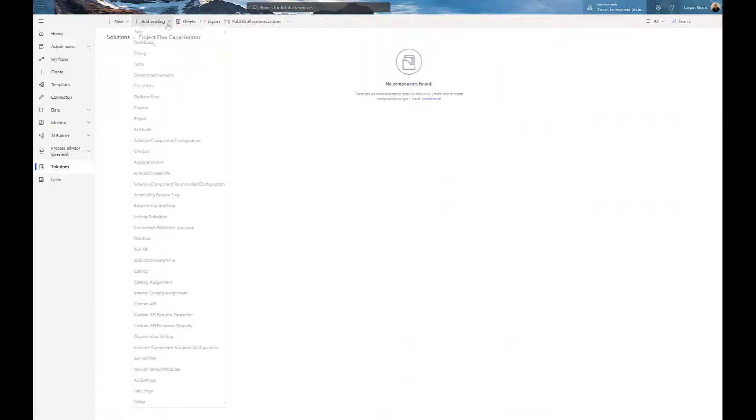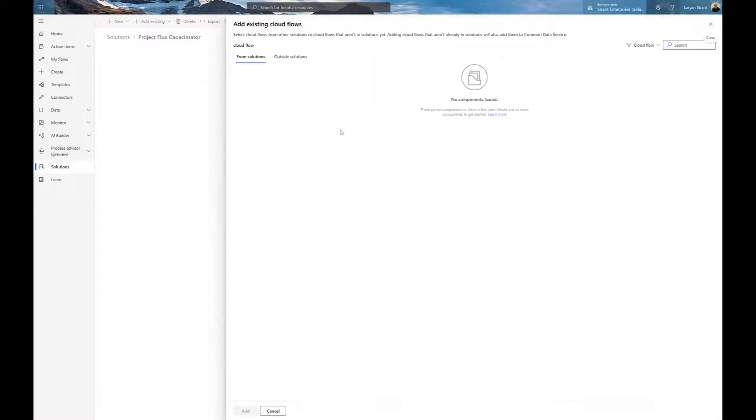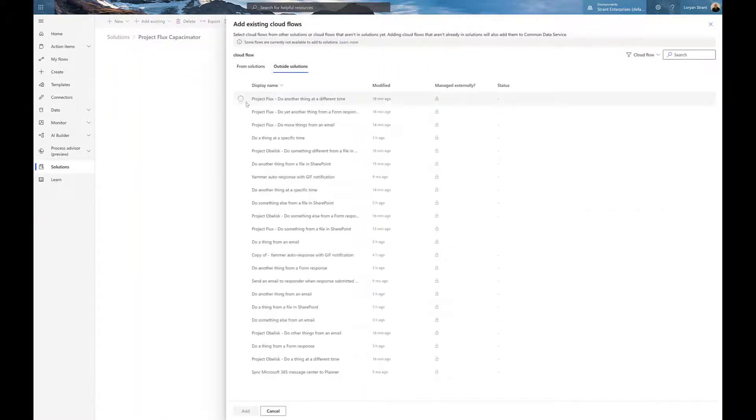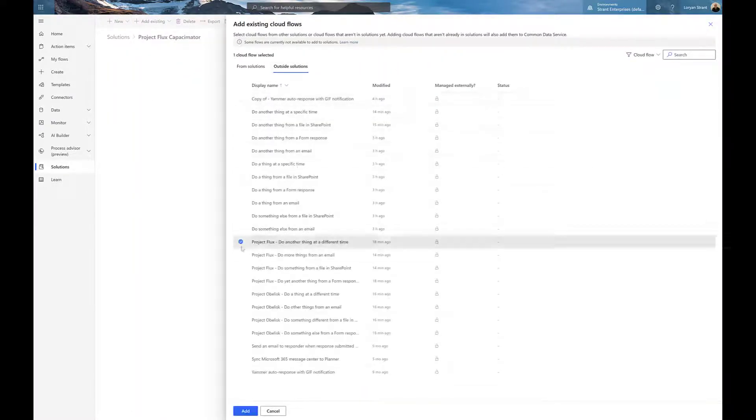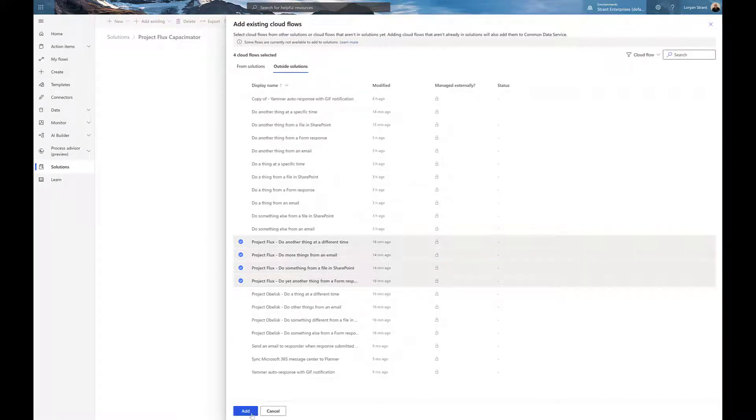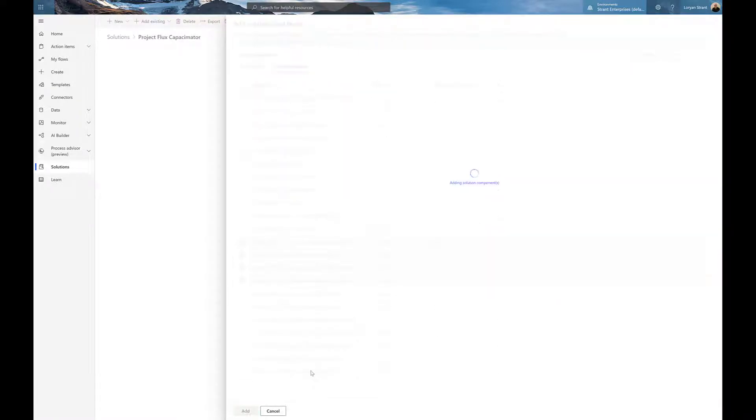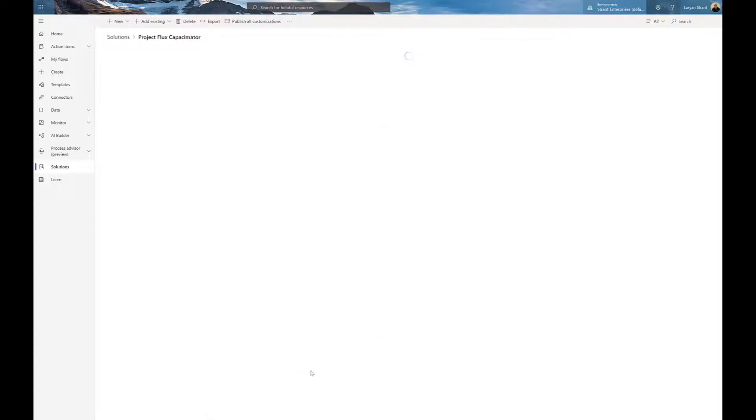Once the solution has been created, we can then go in and add existing flows. So all we need to do, and we can sort them here, is choose our existing flows, hit add, wait for it to finish adding the solution components, and happy days. We've now got our workflows listed there.